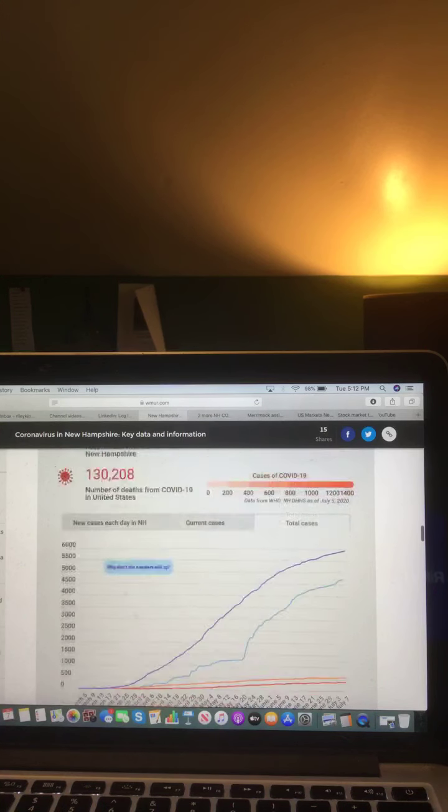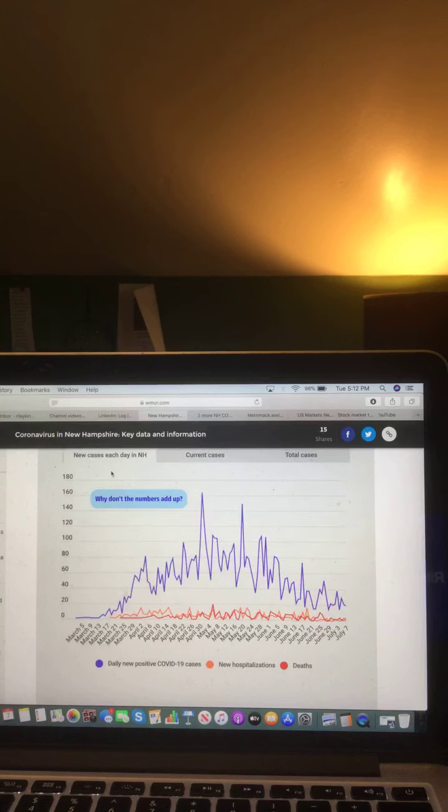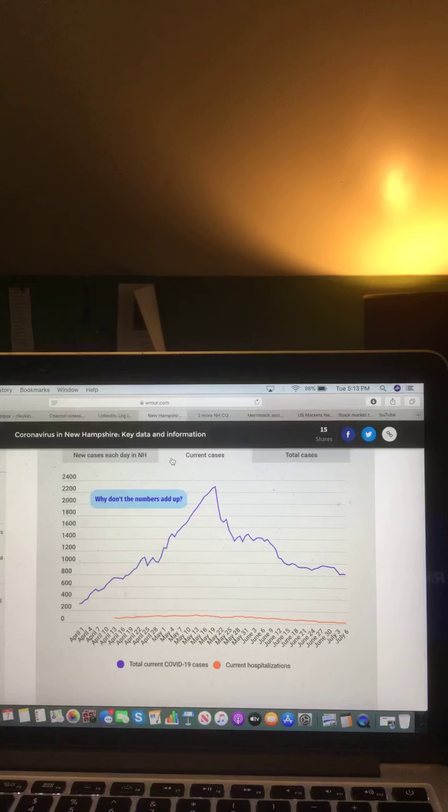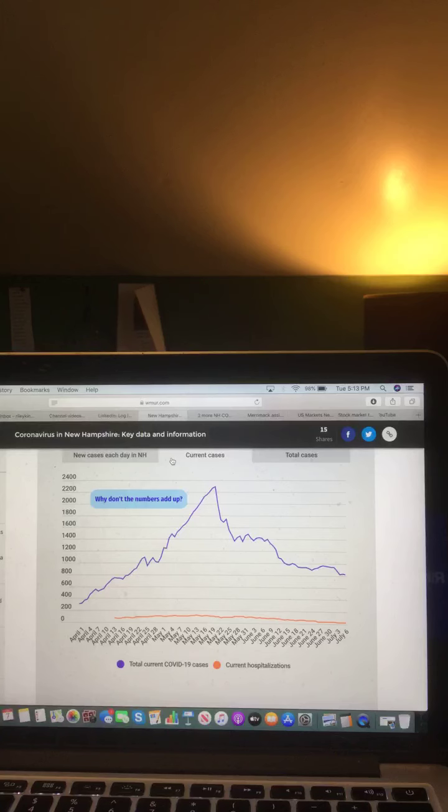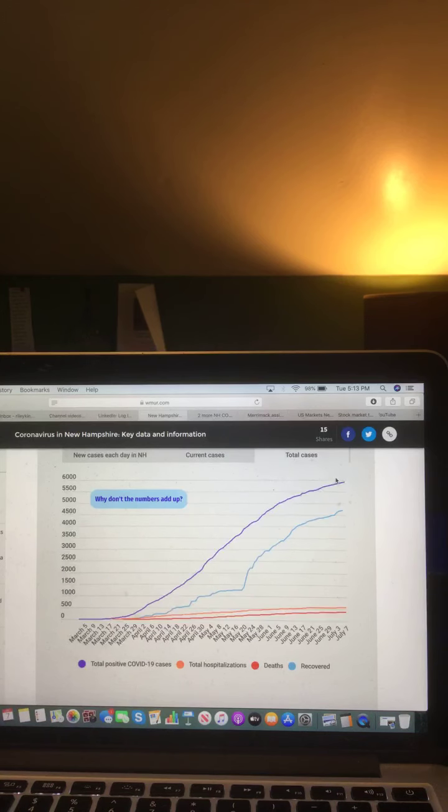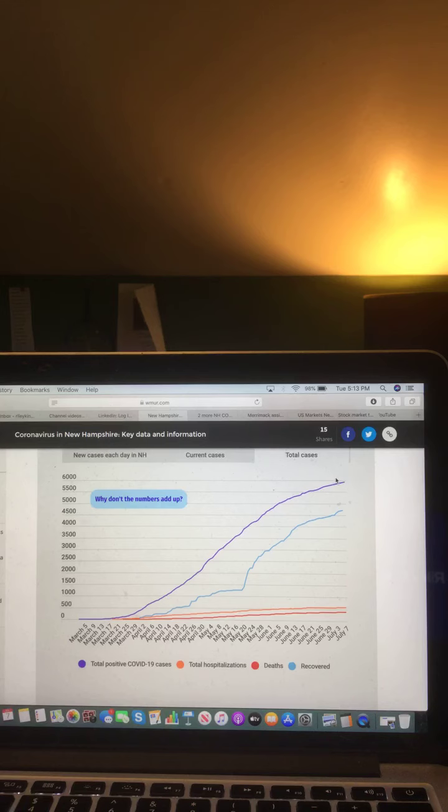Now let's take a look at these charts. New cases each day in New Hampshire. In purple, daily new positive COVID-19 cases. In orange, new hospitalizations. In red, all the deaths. Let's look at this chart, current cases. In purple, current COVID-19 cases, and in orange, current hospitalizations. And let's take a look at this chart, total cases. In purple, total positive COVID-19 cases. In orange, total hospitalizations. In red, deaths. And in blue, recovered.